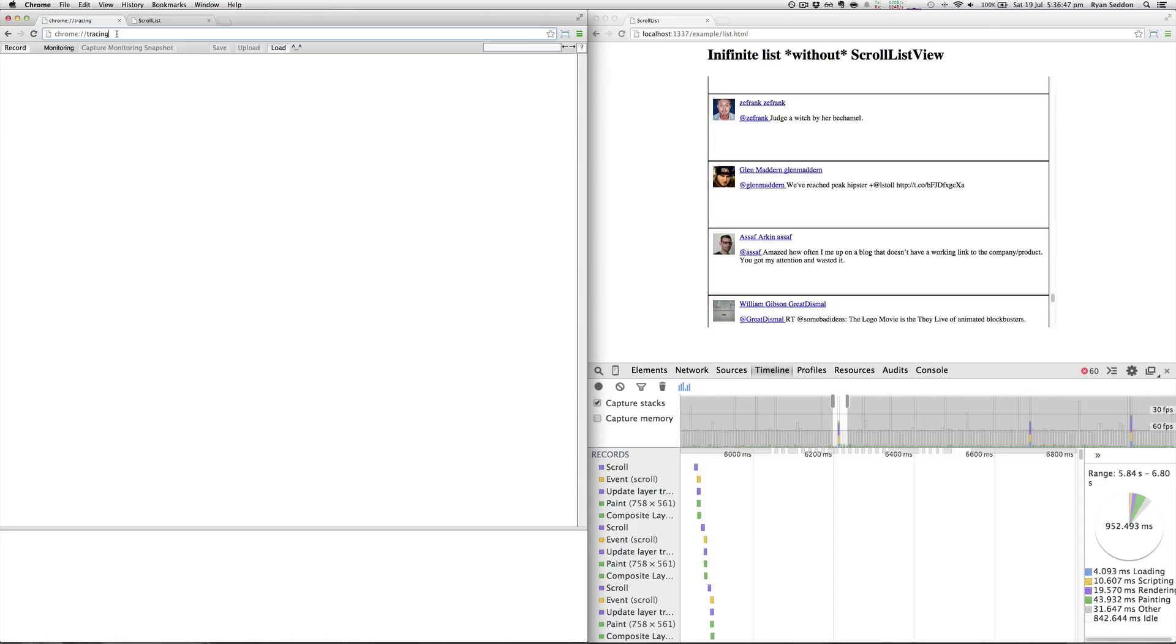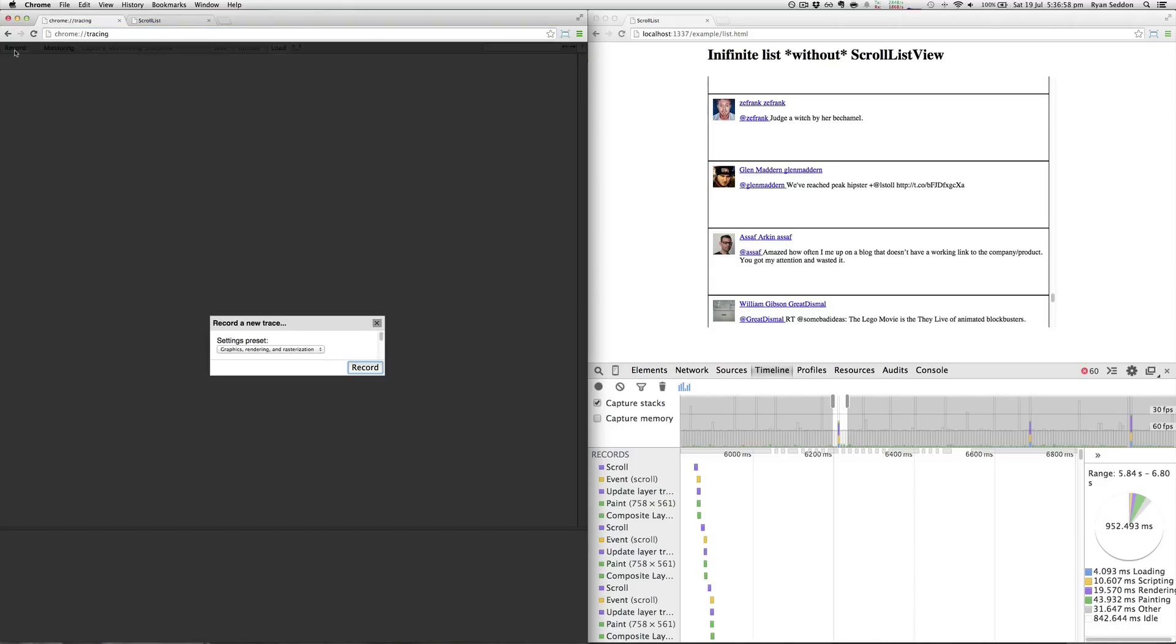It's a special Chrome URL to get to it. I assume eventually once this is more polished it will make it into the dev tools, but right now it's hidden behind this Chrome URL. So we can record, and this gives you a few options. The default is on Web Developer, but what we want is Graphics and Rendering.